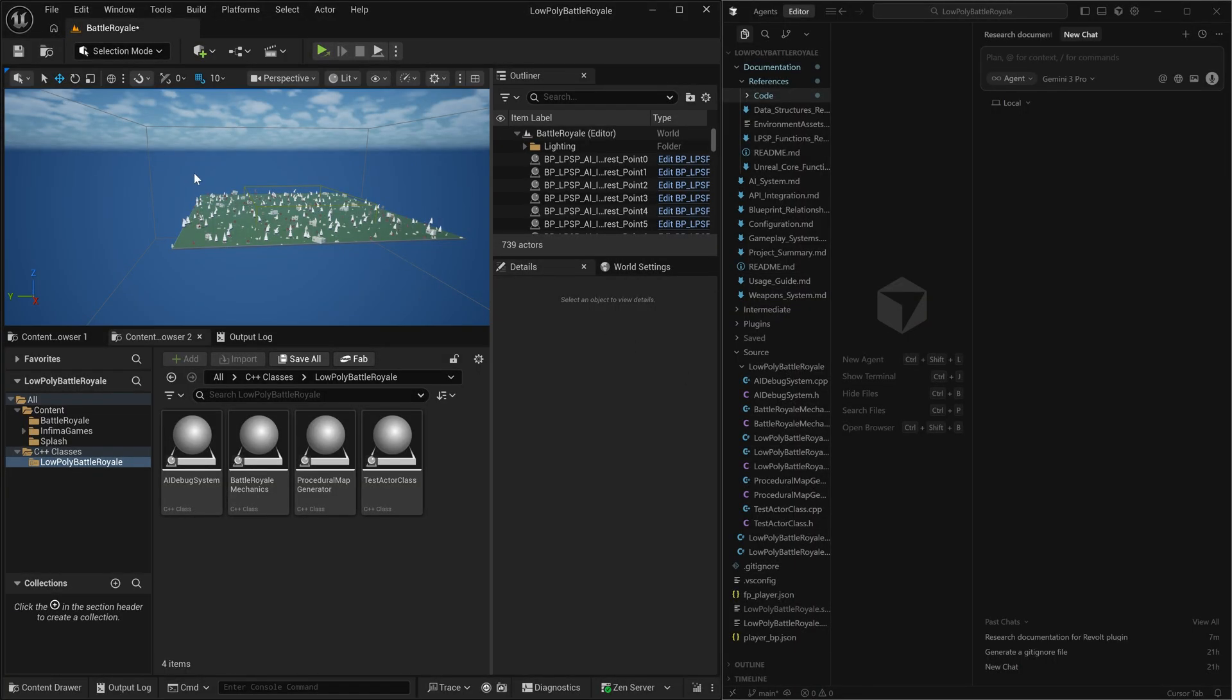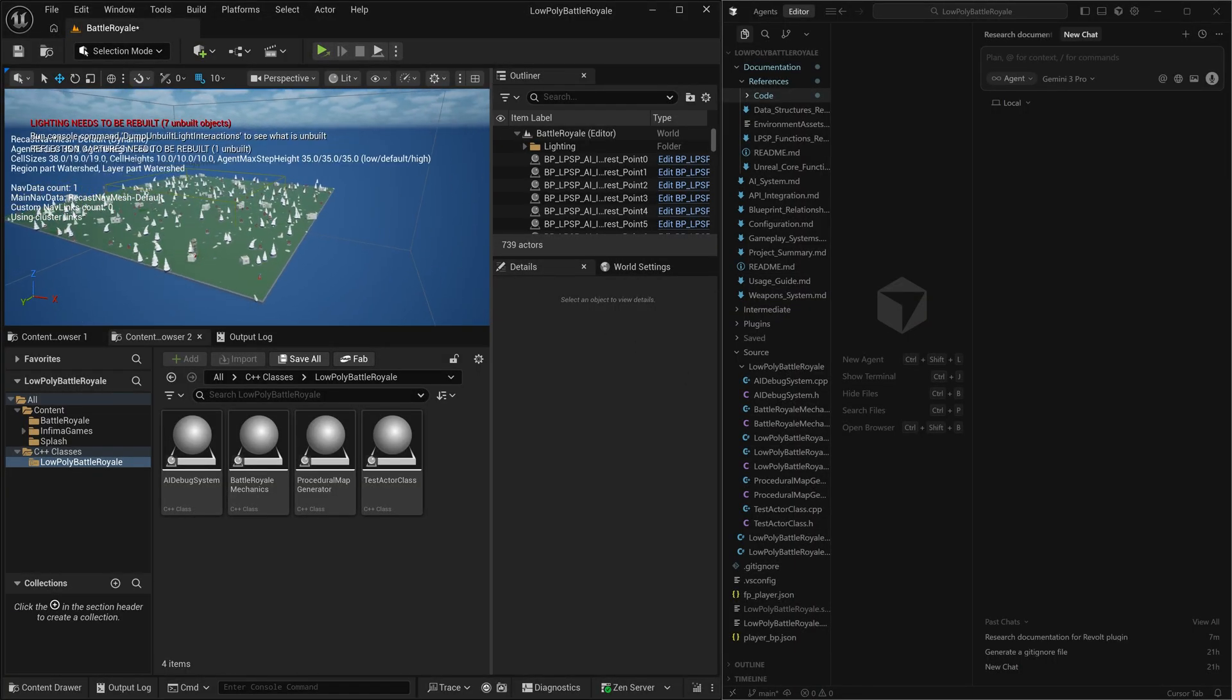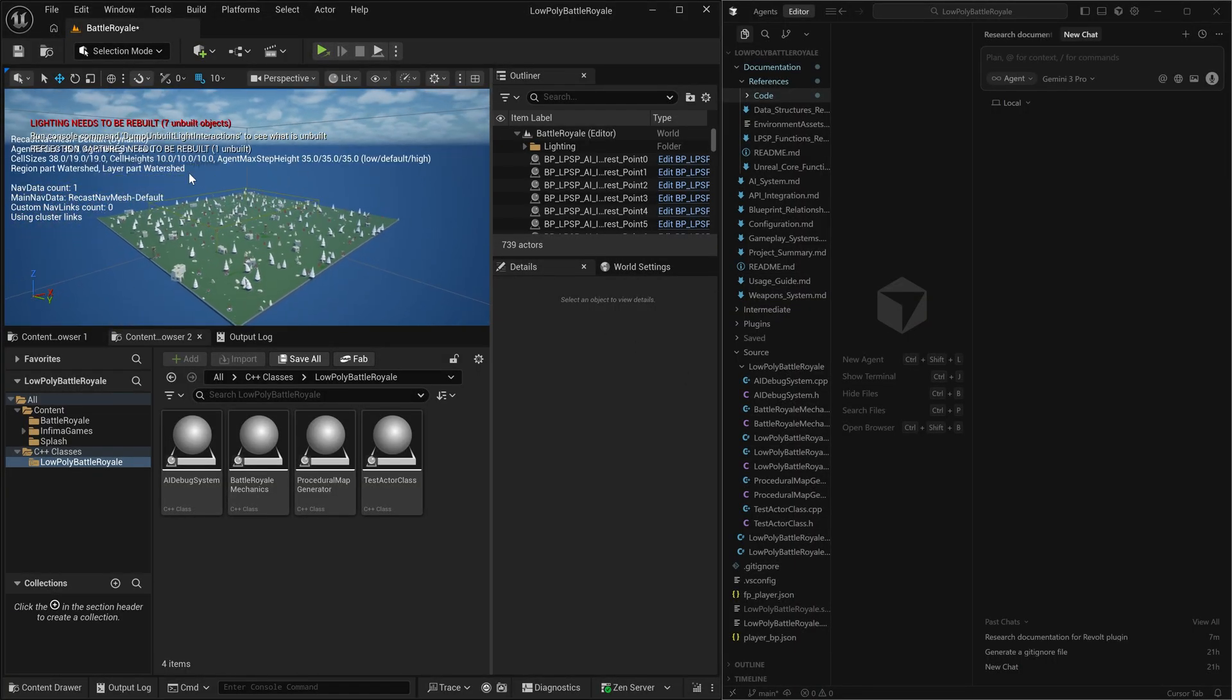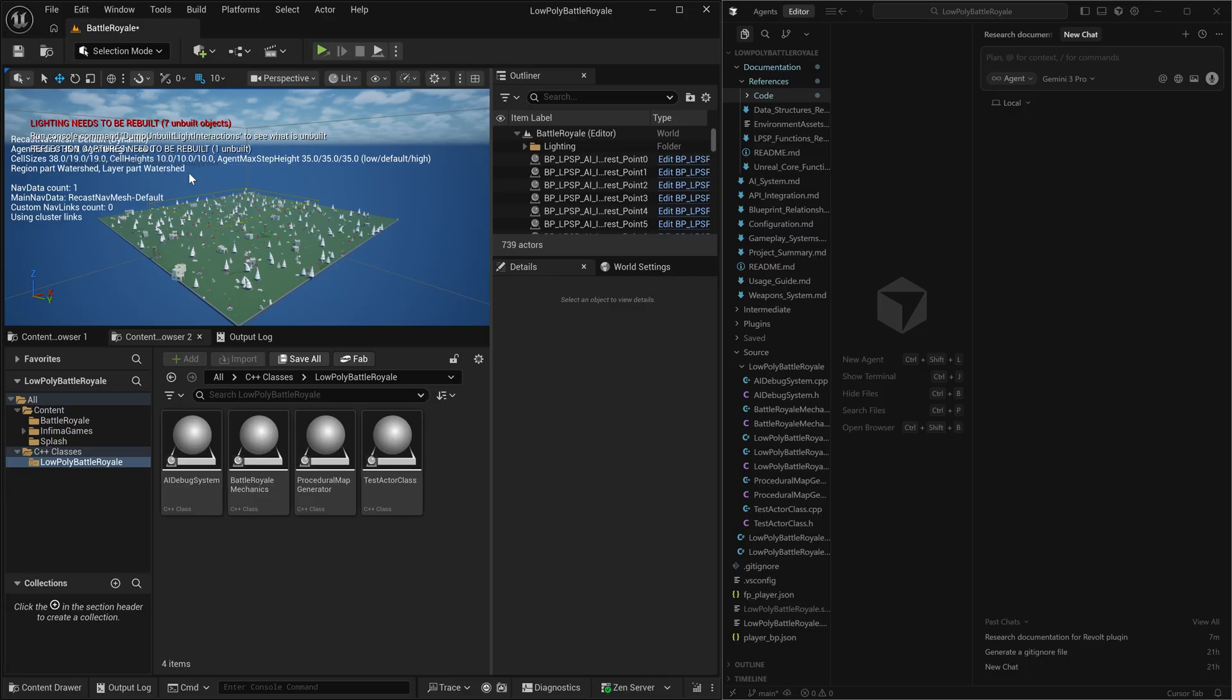So now we have a proper first-person shooter game. But the next thing that we're going to want to do is we're going to want to take this from just a generic first-person shooter game and start implementing some battle royale mechanics.